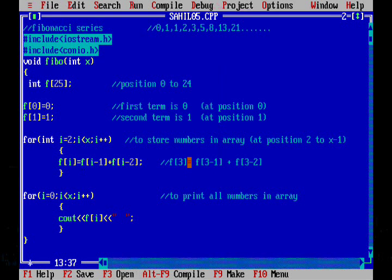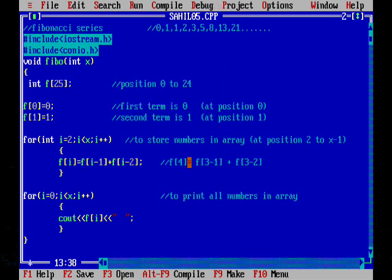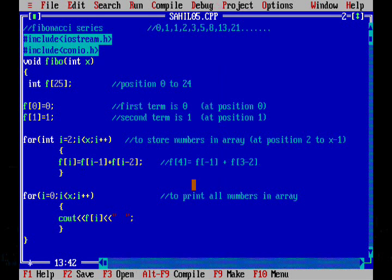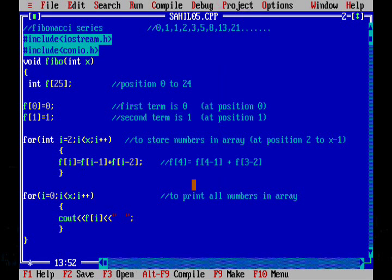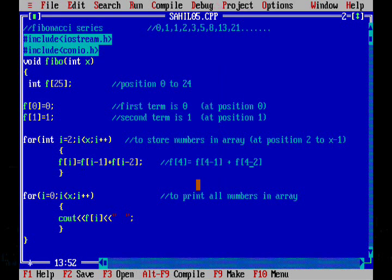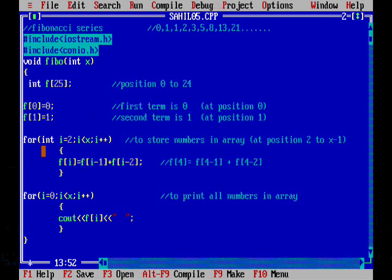Similarly in the next step i is 4, the position is 4 and F of 4 minus 1 plus F of 4 minus 2. That is the number at fourth position is the sum of number at third position and the number at second position. Now we will go again back to the for loop.